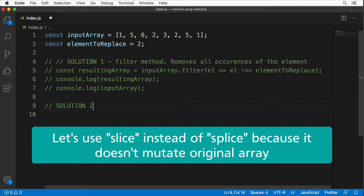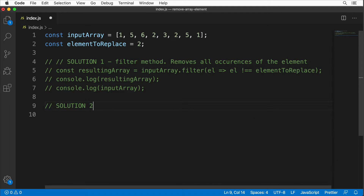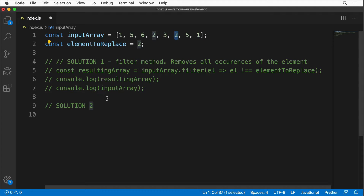In solution two, I want to use the slice method instead of splice. The slice method returns a brand new array and does not mutate the original array. In this solution we will remove only the first occurrence of the element — meaning only the first 2 should be removed, and the second 2 should remain.